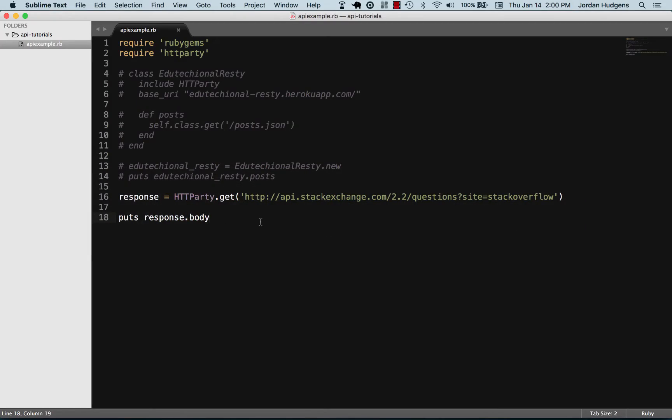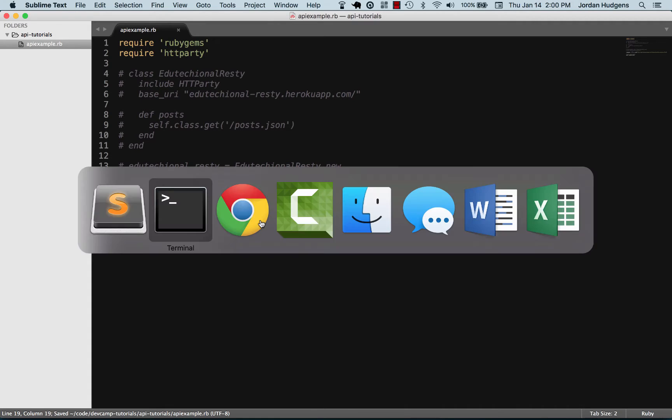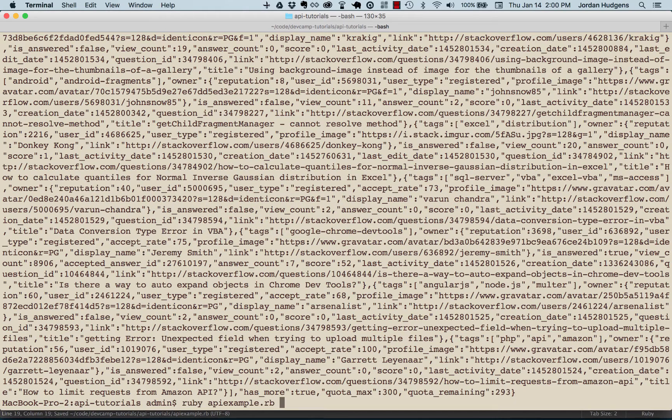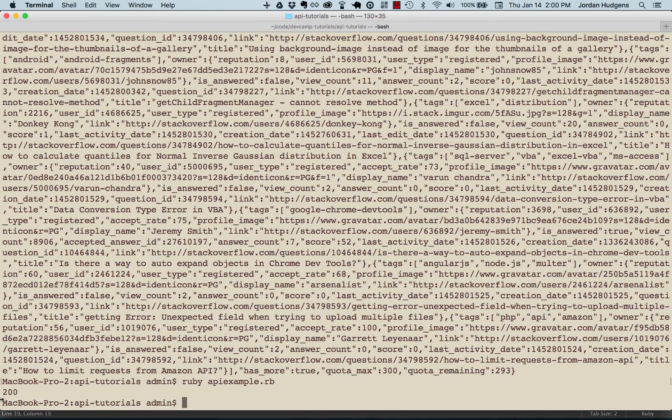So that's pretty cool—that's if we're bringing the body of the response in. Now I'm gonna comment that out, and instead of body let's do the response code. Come here, run it again, and see—this returned a status code of 200, which means that it worked.